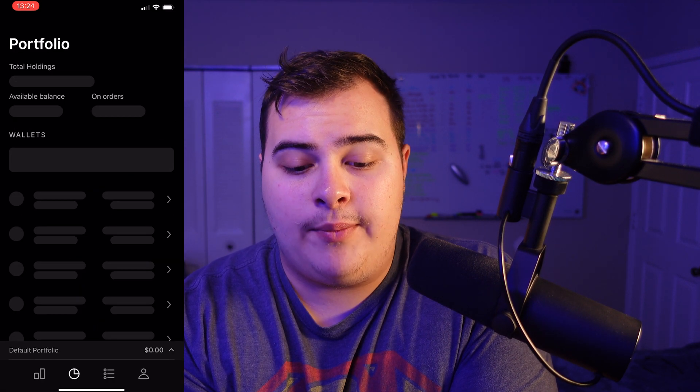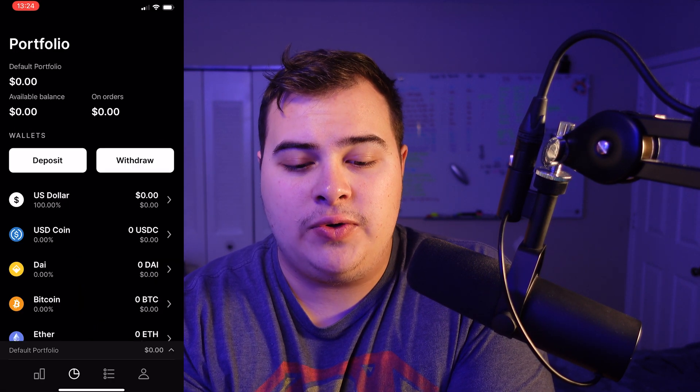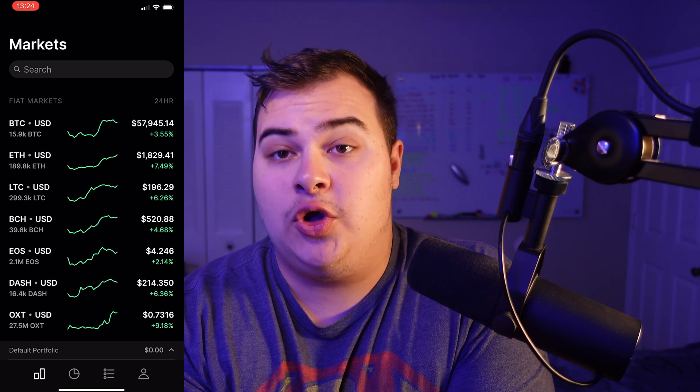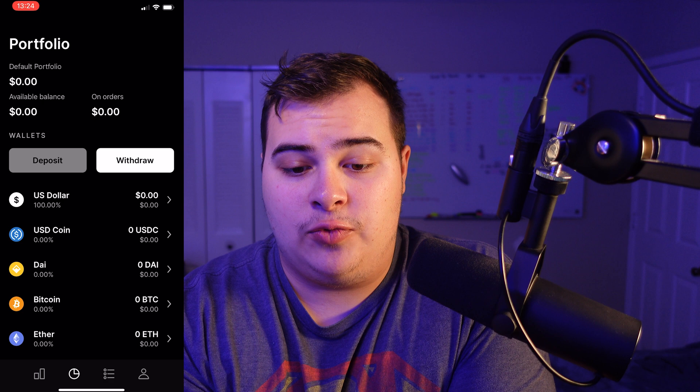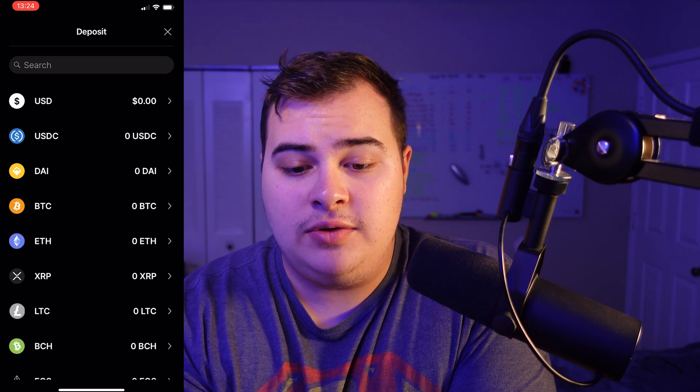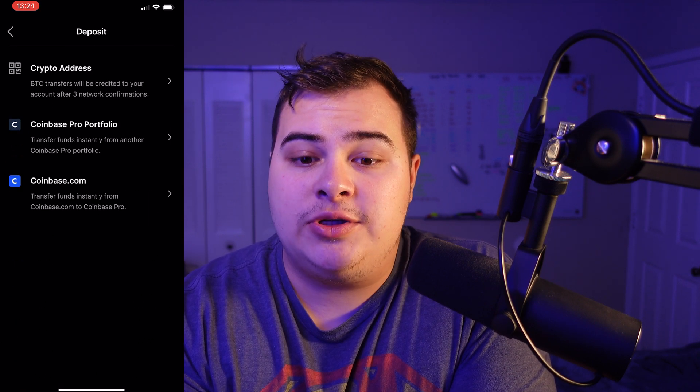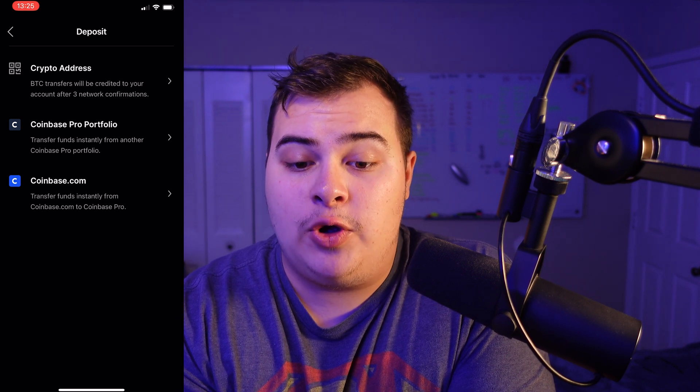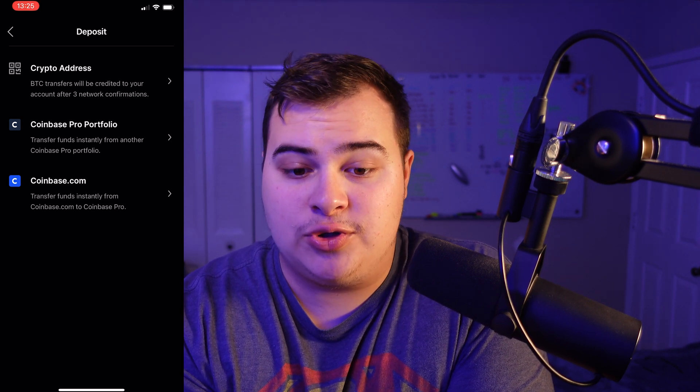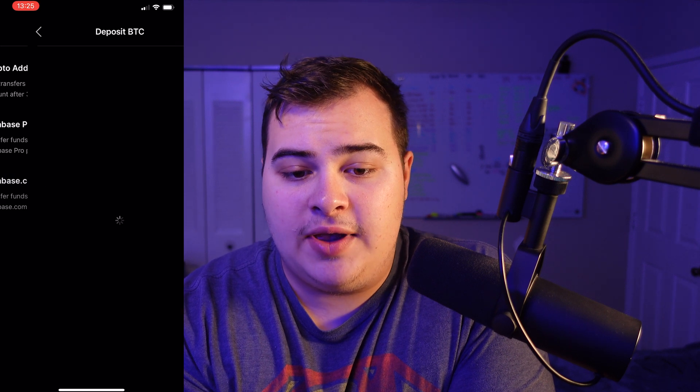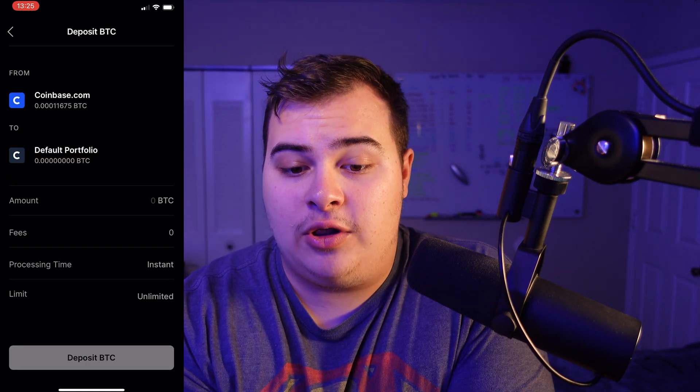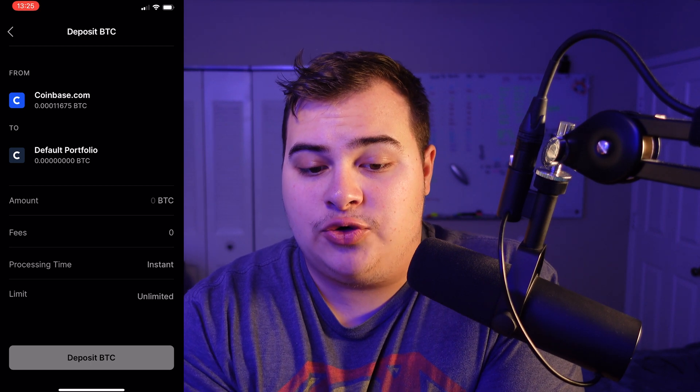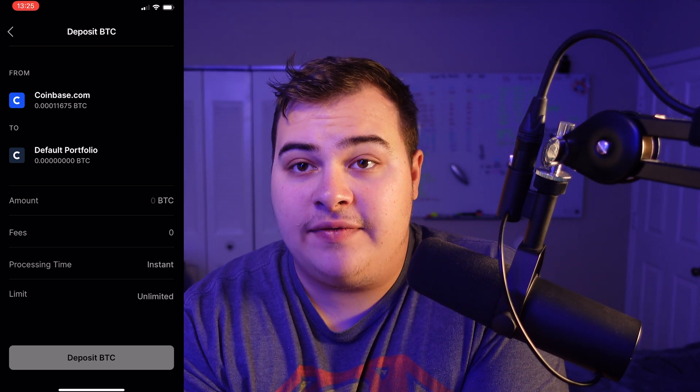So we're going to open Coinbase Pro real quick. Then on the bottom, we're going to press on the portfolio, that little pie looking symbol. Then we're going to press on deposit. We're going to choose that we want to deposit Bitcoin, so we press on BTC and it will give us three options: crypto address, Coinbase Pro portfolio, and Coinbase.com. We're going to choose Coinbase.com, and then when we open it, it's going to automatically have our regular Coinbase connected.